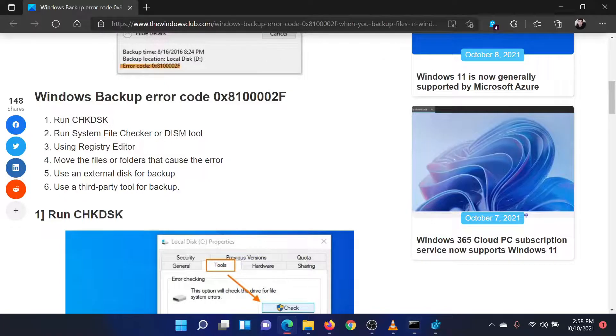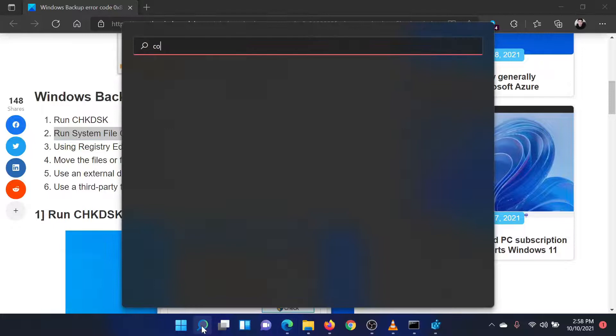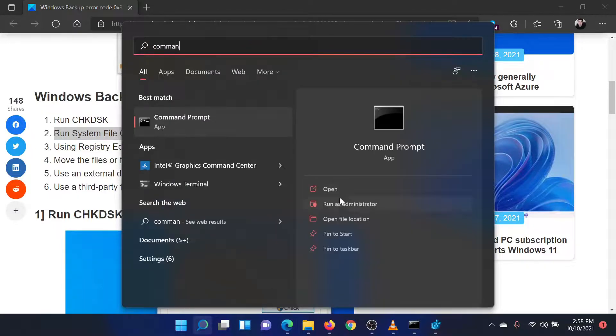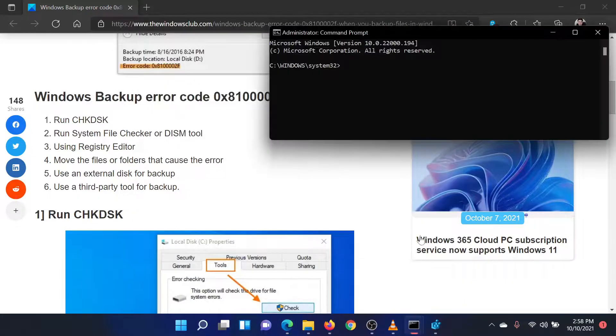The second solution is to run an SFC scan. Search for command prompt in the Windows search bar and select run as administrator in the right pane to open the elevated command prompt window.